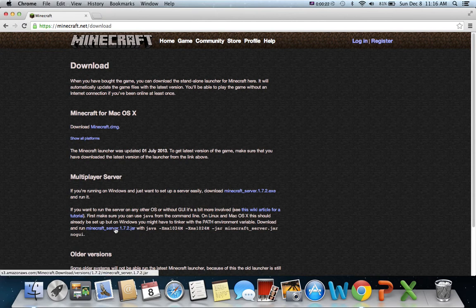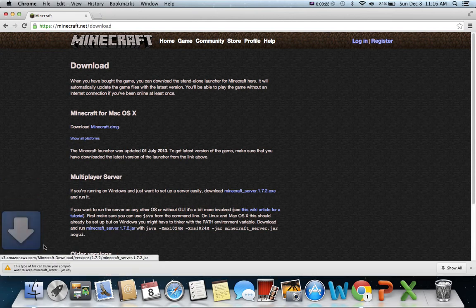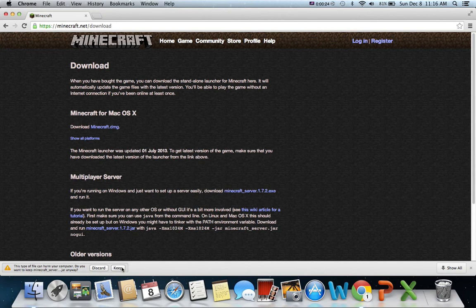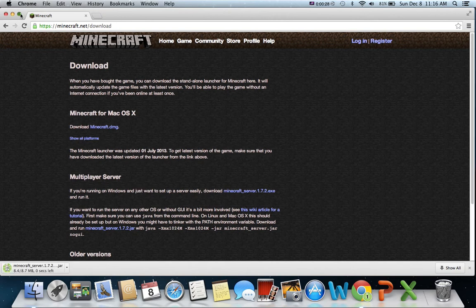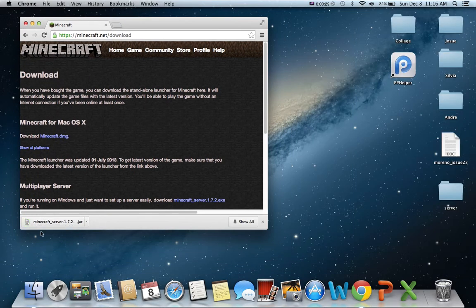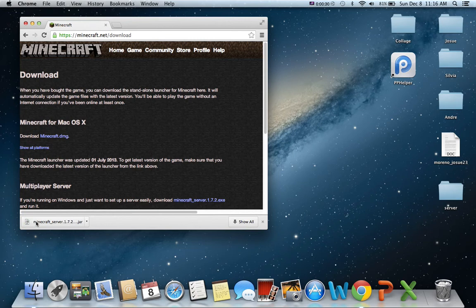So you're going to push download and just wait for it to download. Take a few seconds. Then you extract it out.